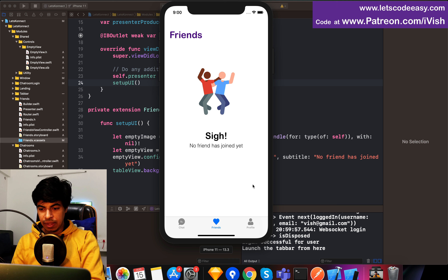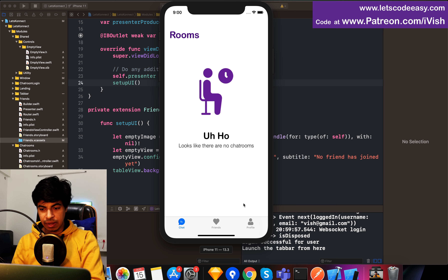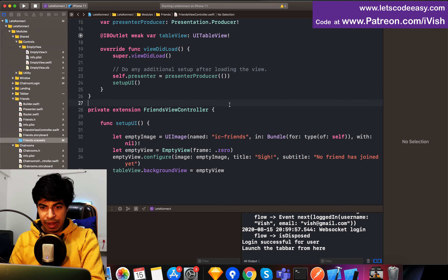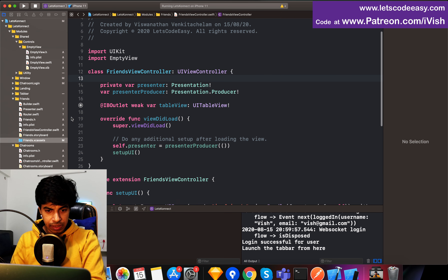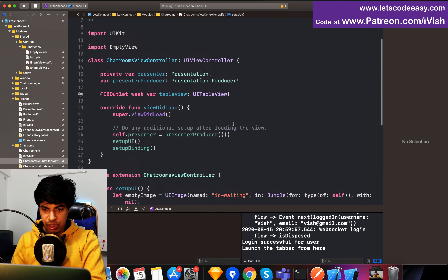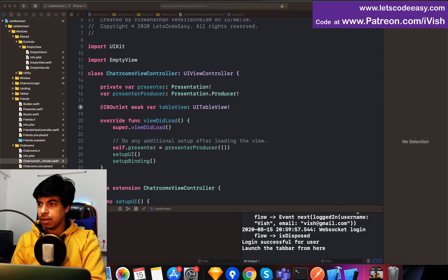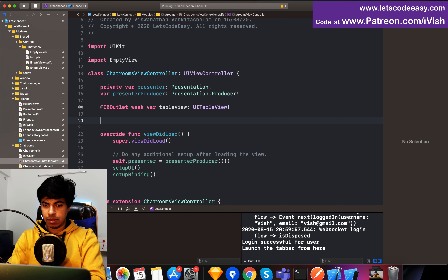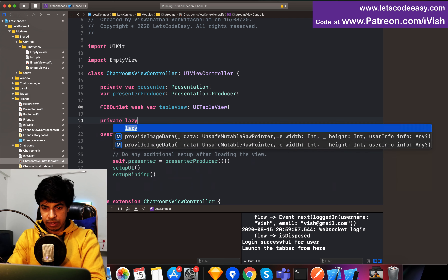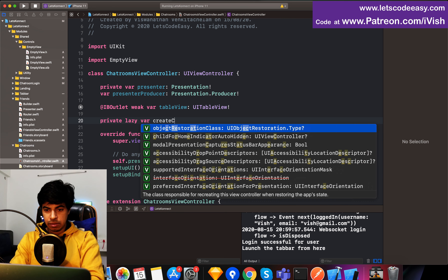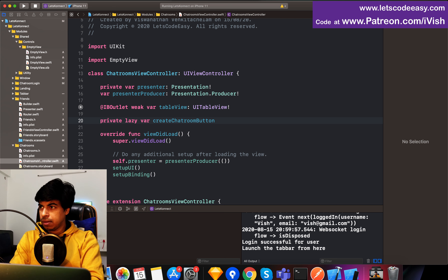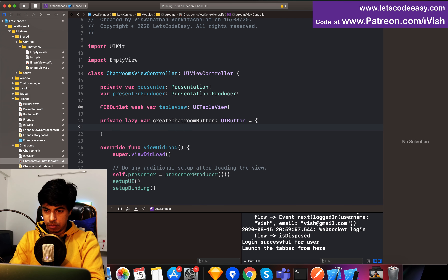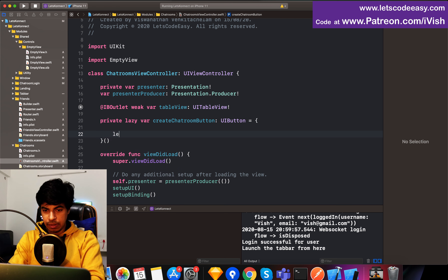Before the profile, I need an action button in the chat rooms section where I can start creating a new chat room. It should be a floating button. For that I'm going to create within the chat room view controller a button — private lazy var create chat room button of type UIButton. It's going to return: let button equal to UIButton of type custom.